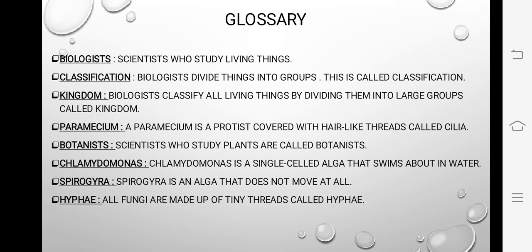Biologists divide things into groups — jo biologist hai woh divide kar dete hain tamam cheezon ko different groups mein. This is called classification. We will see the further detail of classification next — what classification is and what is its purpose.